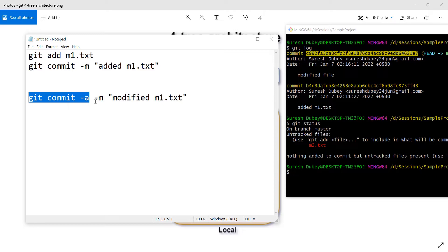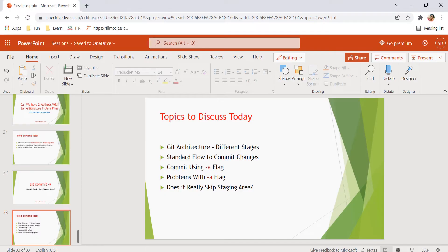We should keep commit history clean so that anyone referring to it can easily understand and follow it. These are the potential problems with git commit -a: first, it will not consider untracked files; second, it will not keep your commit history clean; third, we cannot follow the atomic commit principle. I have a separate video on atomic commits in my playlist if you want to understand its advantages.